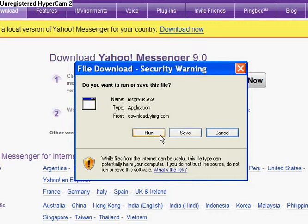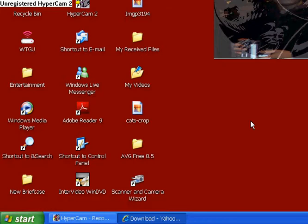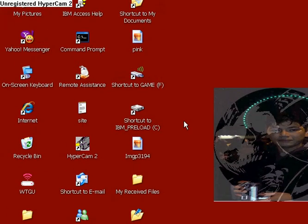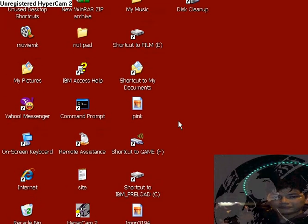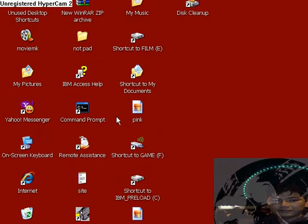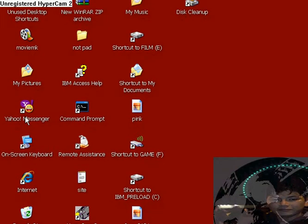When you download it, check on your desktop. It should be there somewhere, Yahoo Messenger. Just double-click on there.